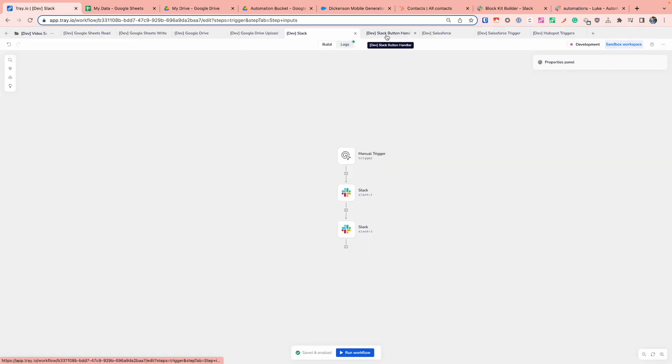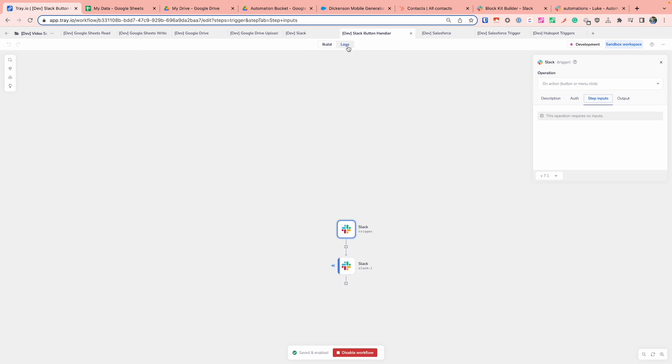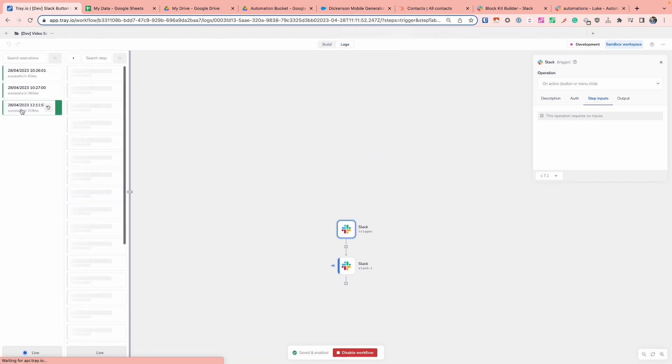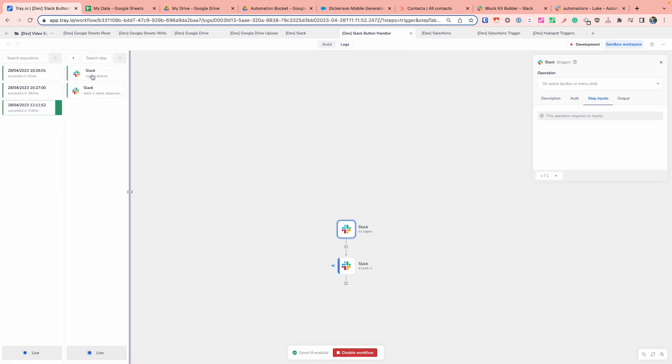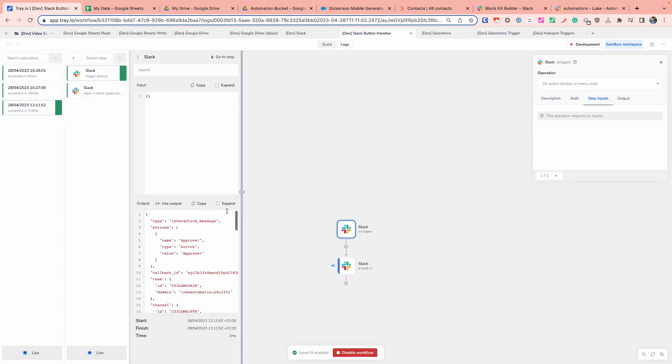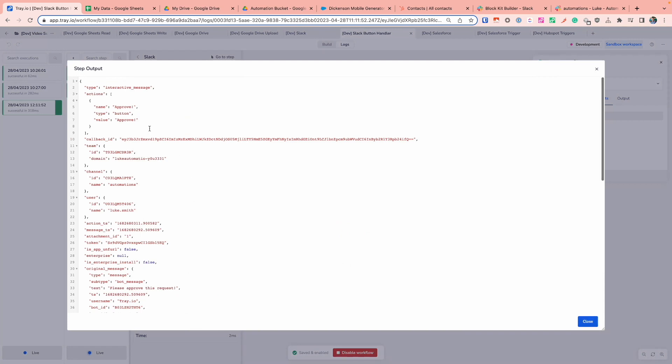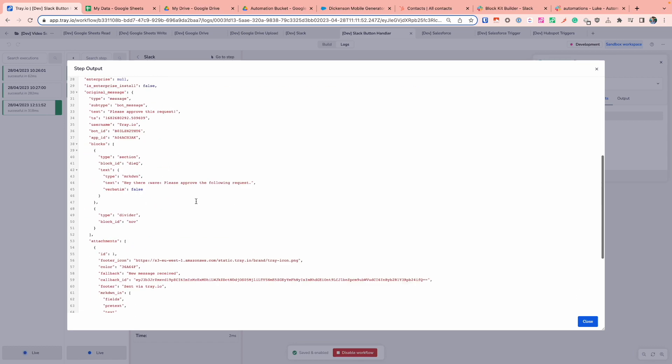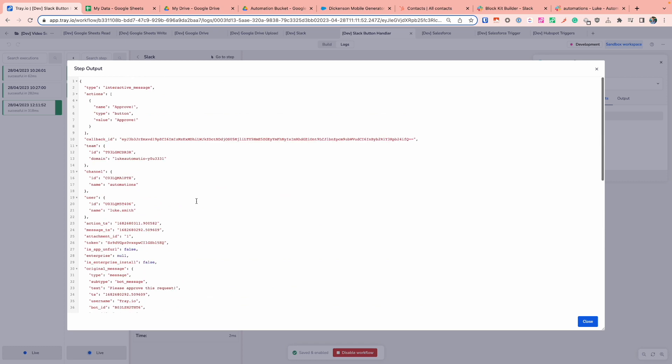And so if we take a look at what happened over here, we can take a look at the Slack button handler and click on logs. And we can see that we got through that trigger action to say, hey, someone clicked on this button, who it was, the Slack channel names, the IDs, callback IDs, and items like that as well that we can use. And we can use the information in here within our workflow to decide what we want to do with the data at different points or what we want to do now that someone's approved this request.